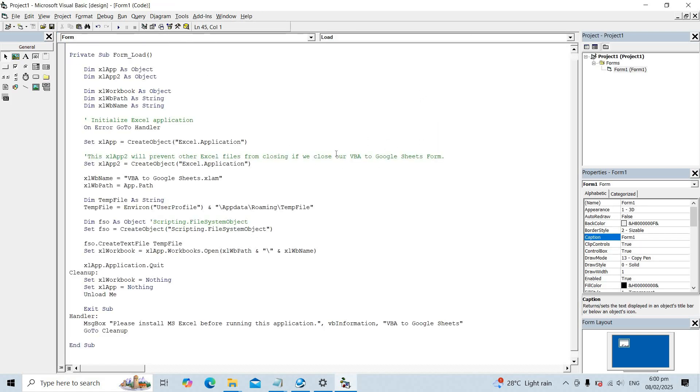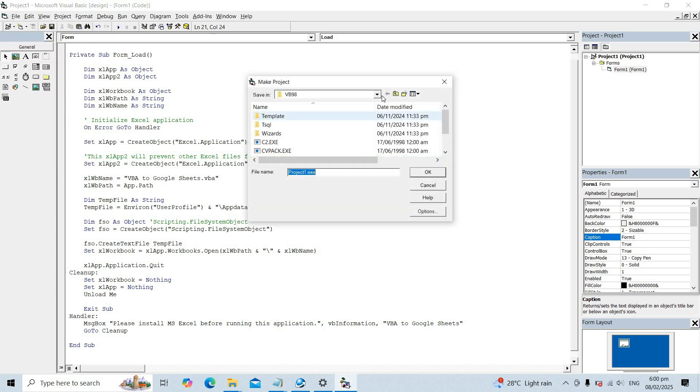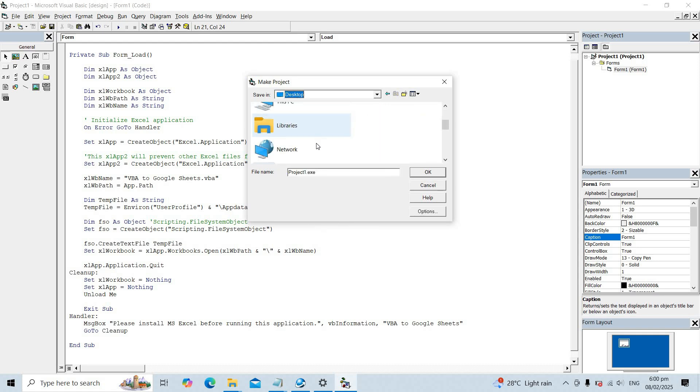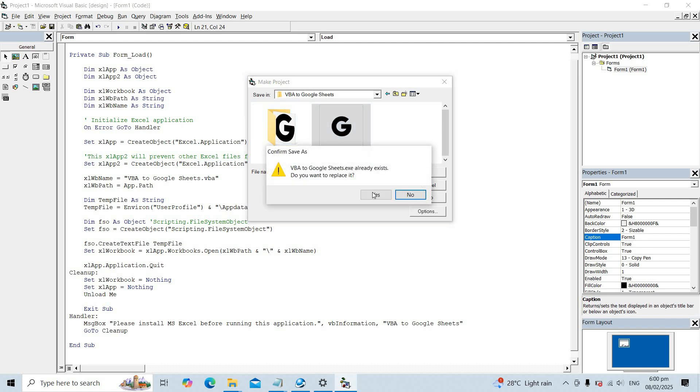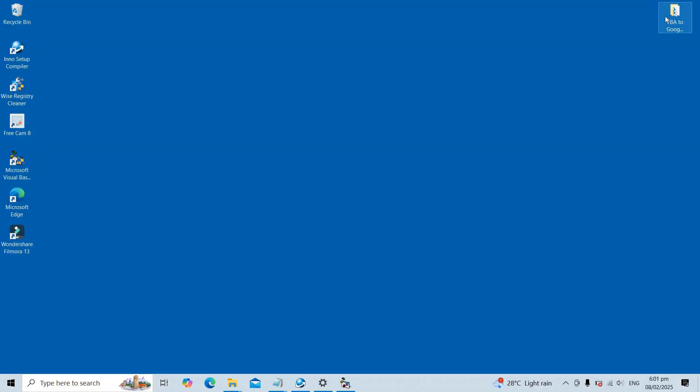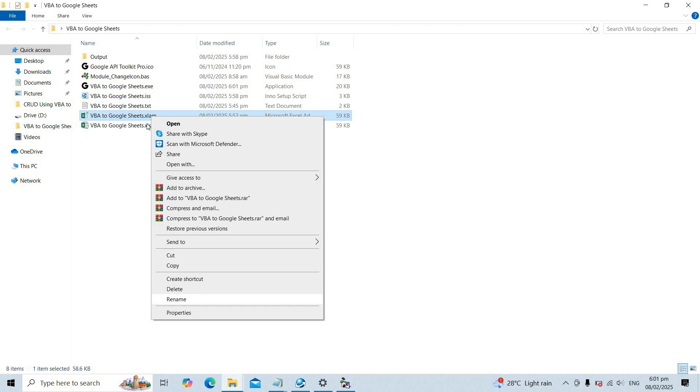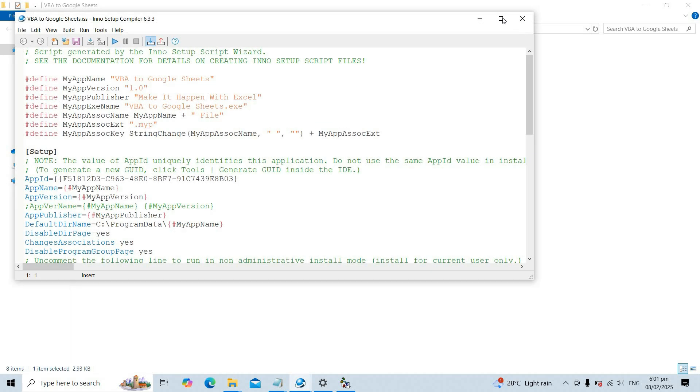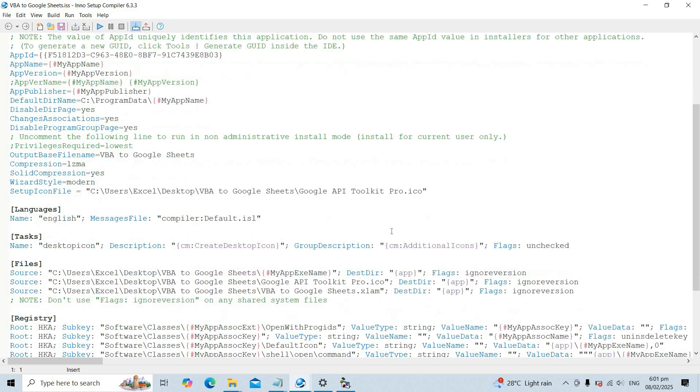To hide it, rename the .xlam file to .vba. This will not affect functionality. Update the VB6 code and Inno Setup script to match the new file name.